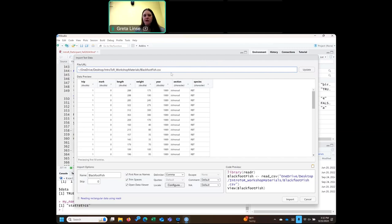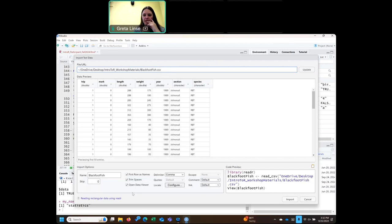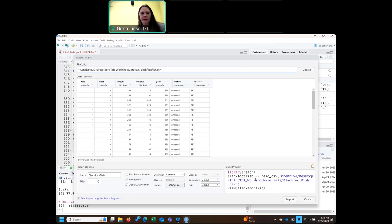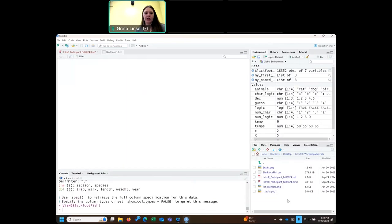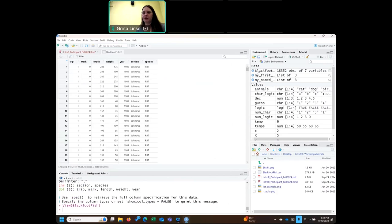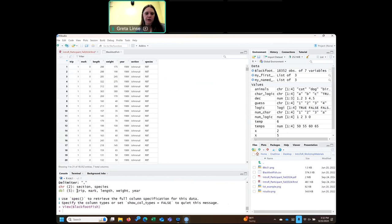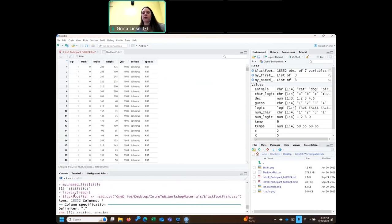We're going to open our blackfoot_fish.csv data file. You pull that up and it gives you a preview of the data and what data types it's anticipating. If that looks good, you can just click import. When you do that, it'll bring up the object that you've just imported. You can see it's in your environment right here. It also gives you the code in your console — this is the actual code it ran. It uses the package called readr and read_csv.